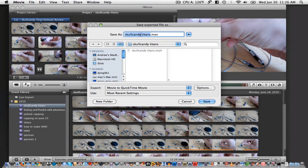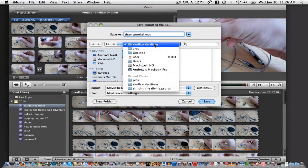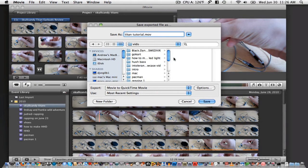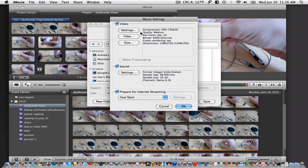Choose a name for the file as well as a location to save it in. Click on the Options button and then on Settings.